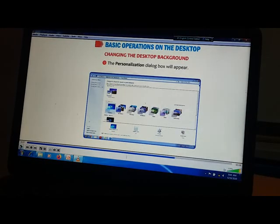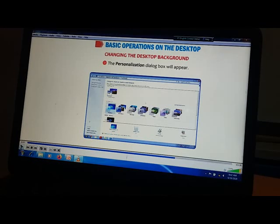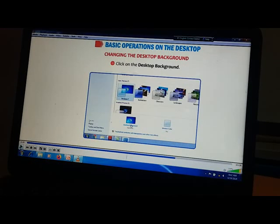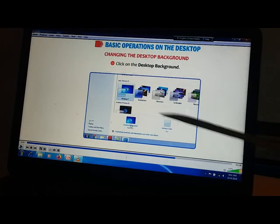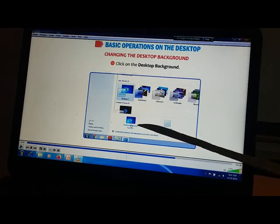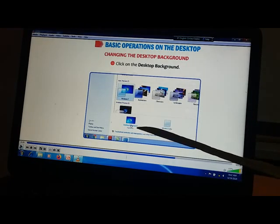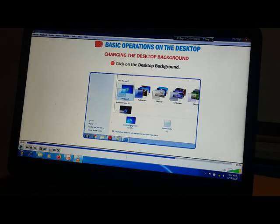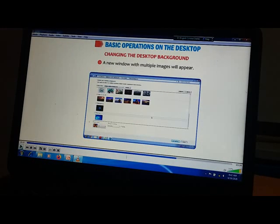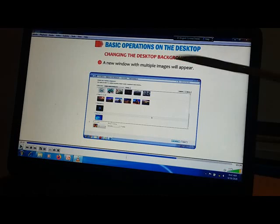Now click on Desktop Background. You can see 'Desktop Background' is written there, so you need to click on it. The moment you click on Personalize and then Desktop Background, you will get this screen.